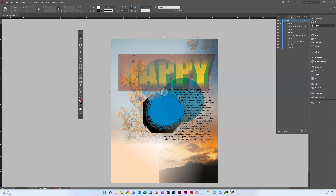Basically, a lot of this ties into something called Pathfinder. In the next video, I'm just going to show you how to place an image within some text.